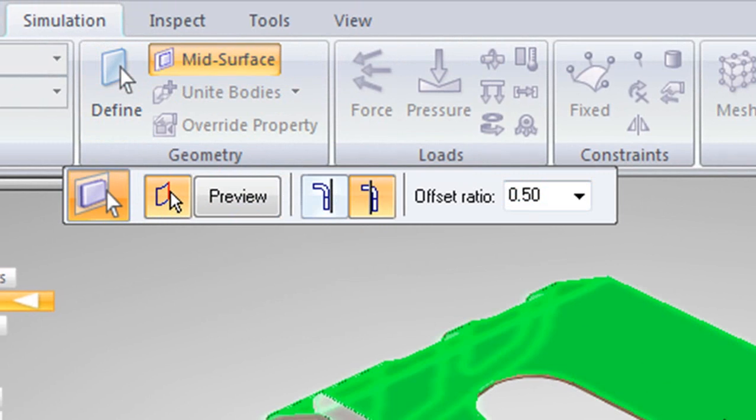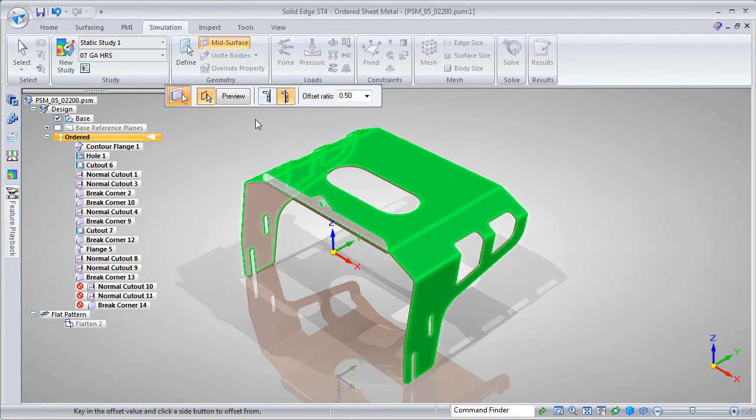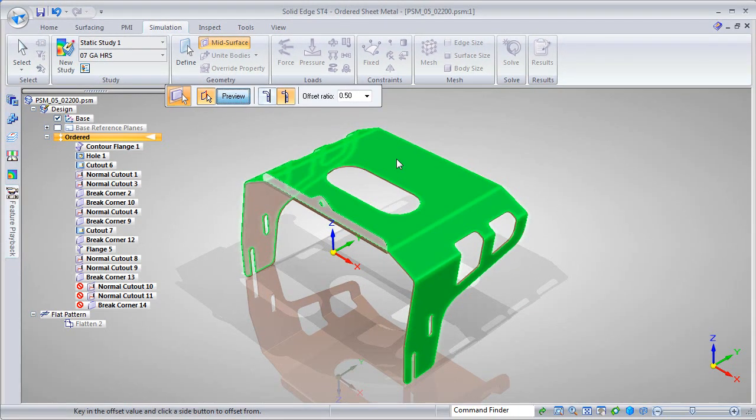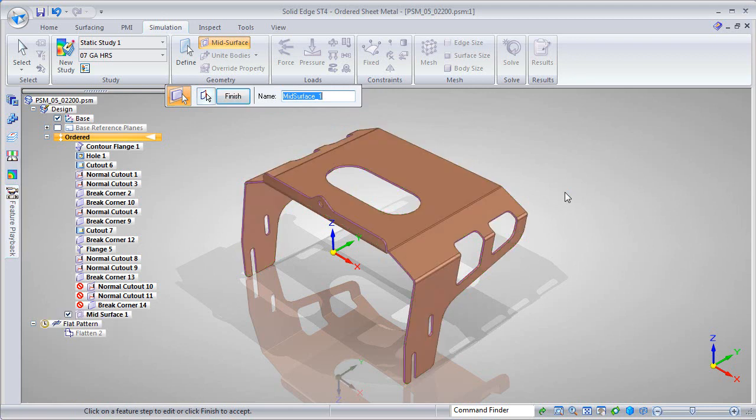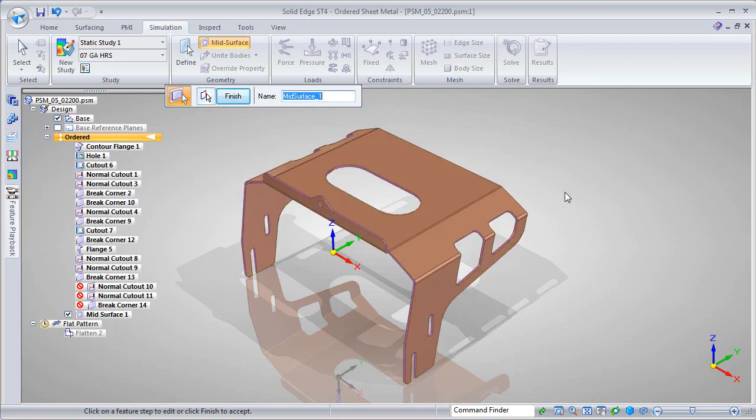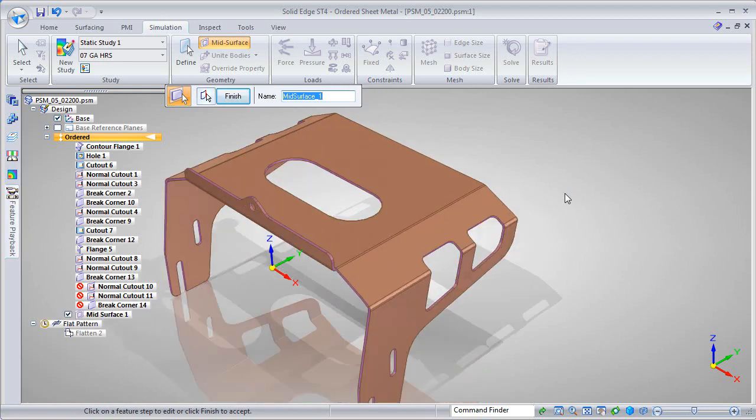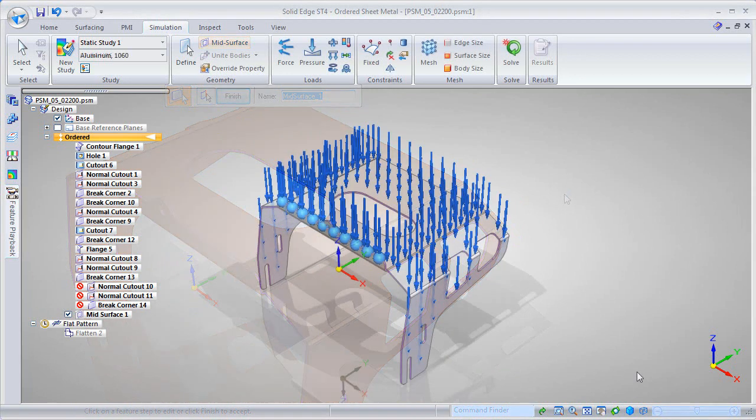With this, you can apply forces, fixed positions, pressures, and other conditions on the part, then mesh and solve it, not on a 3D part, but on 2D planes.